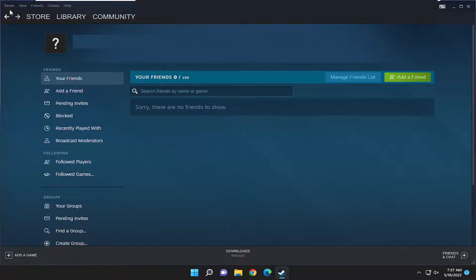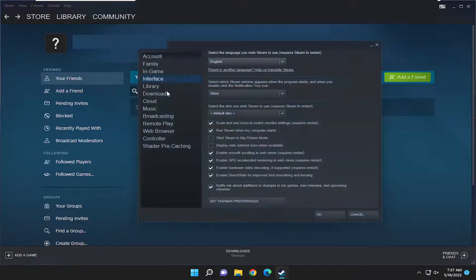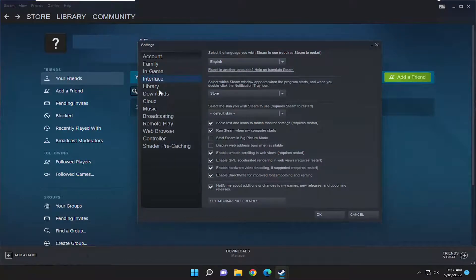All you have to do is select the Steam tab at the top left, and then go down and select Settings. Select Interface on the left panel here.